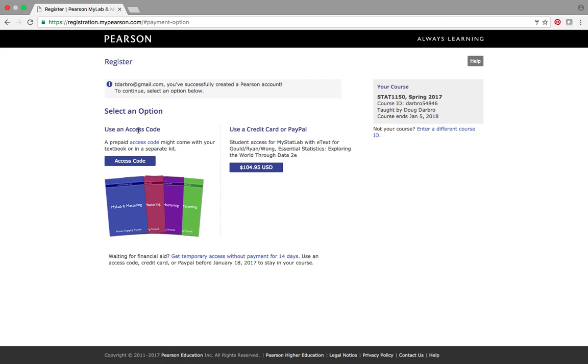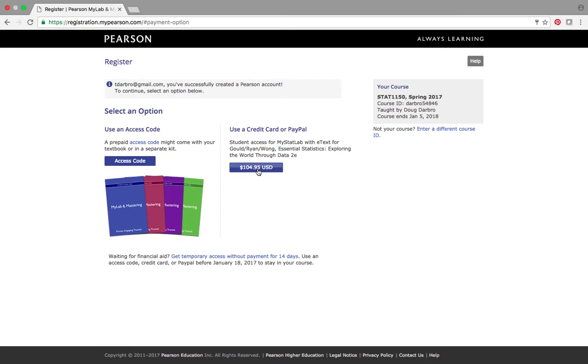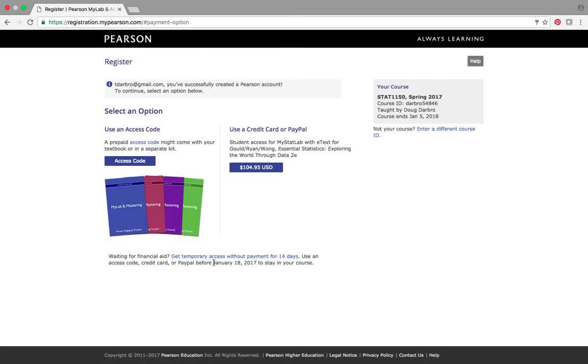And if I bought the access code from Shawnee State University Bookstore, then I'm going to click this and I'm going to very carefully type in the access code. If you want to use a credit card, it's 104 bucks. So, it seems like you save about 20 to $25.